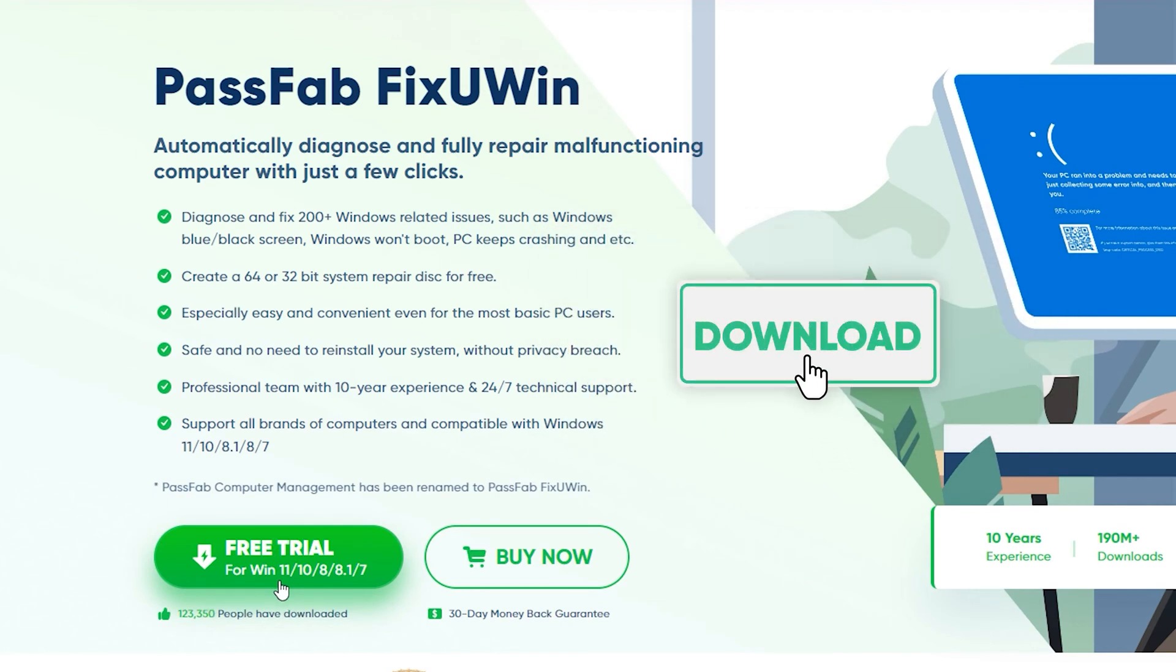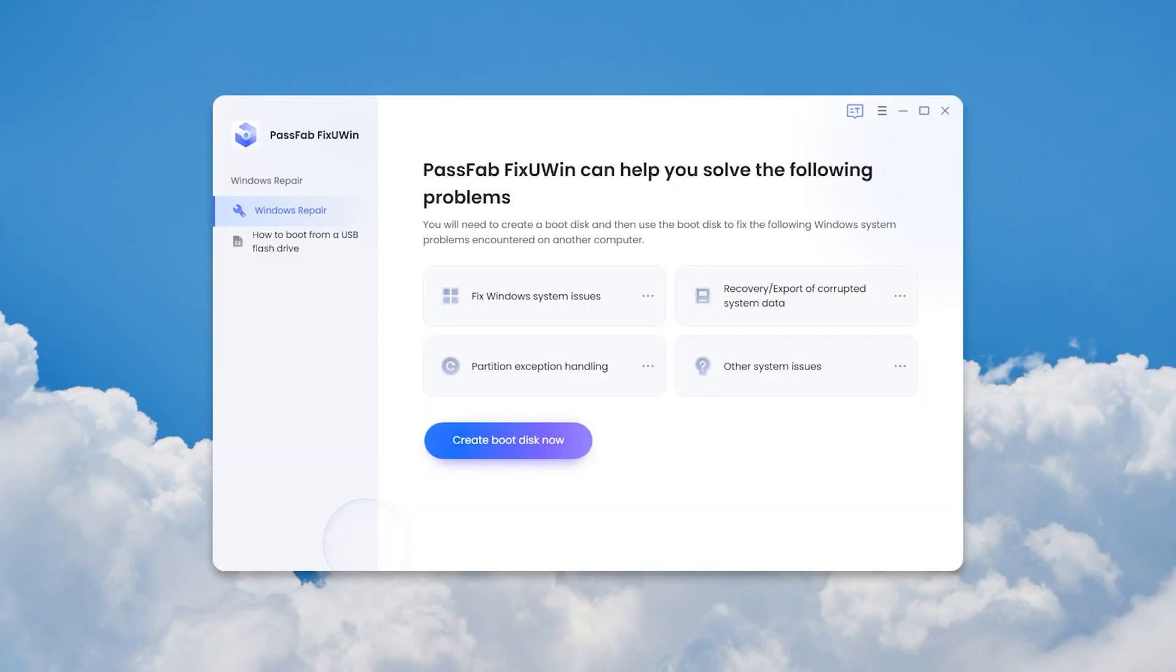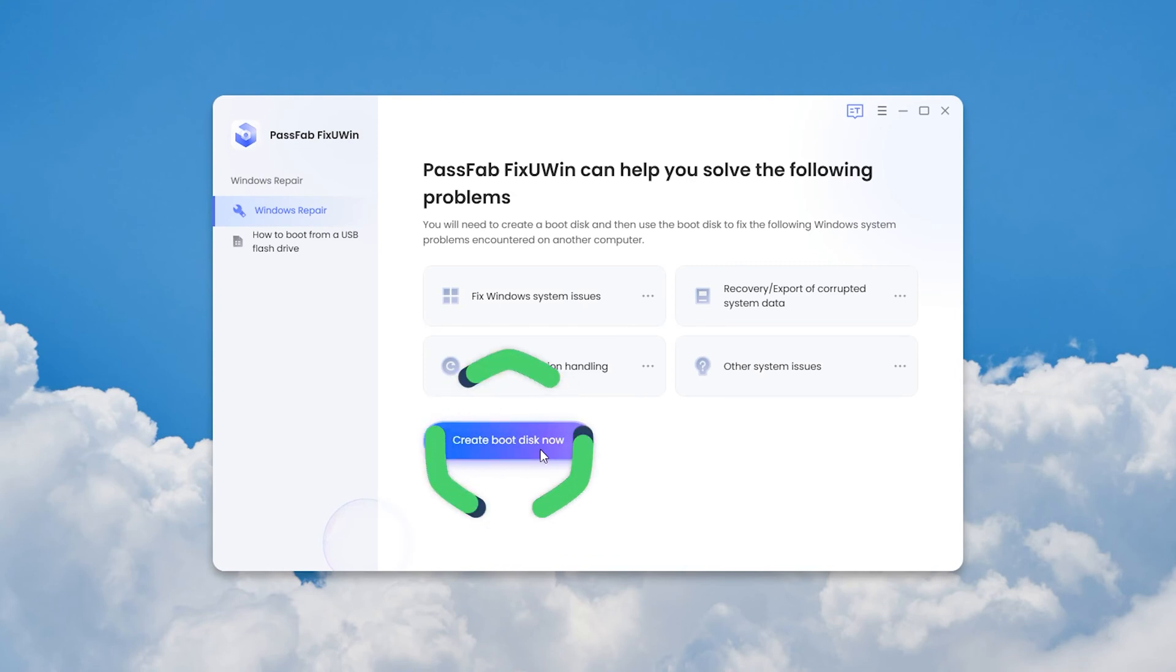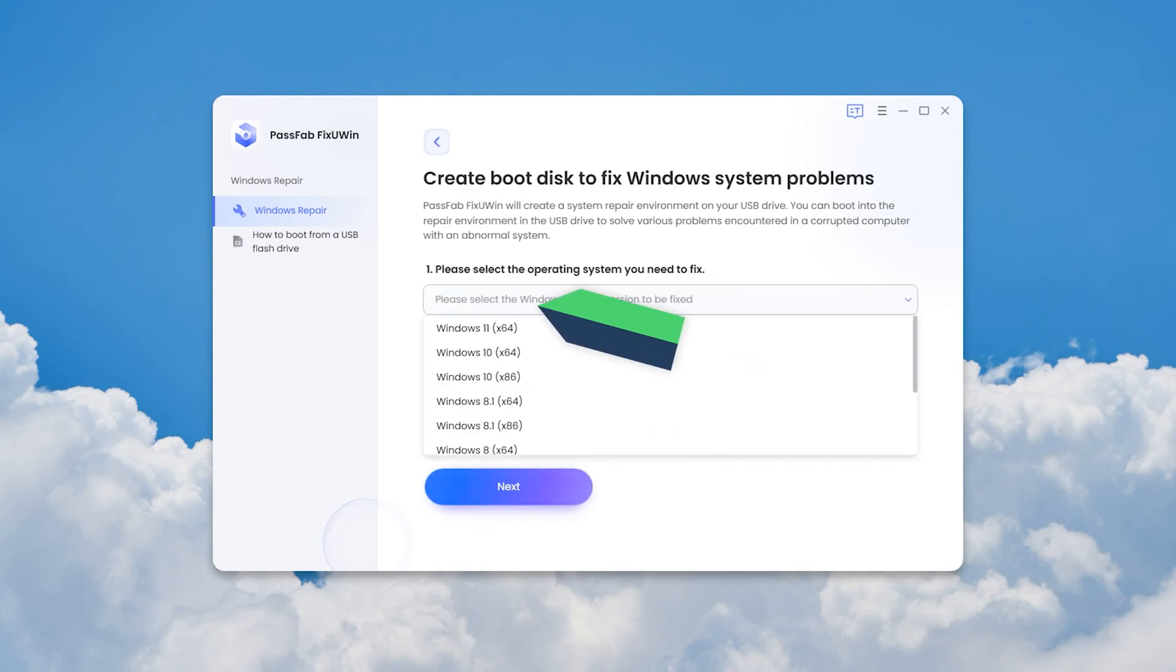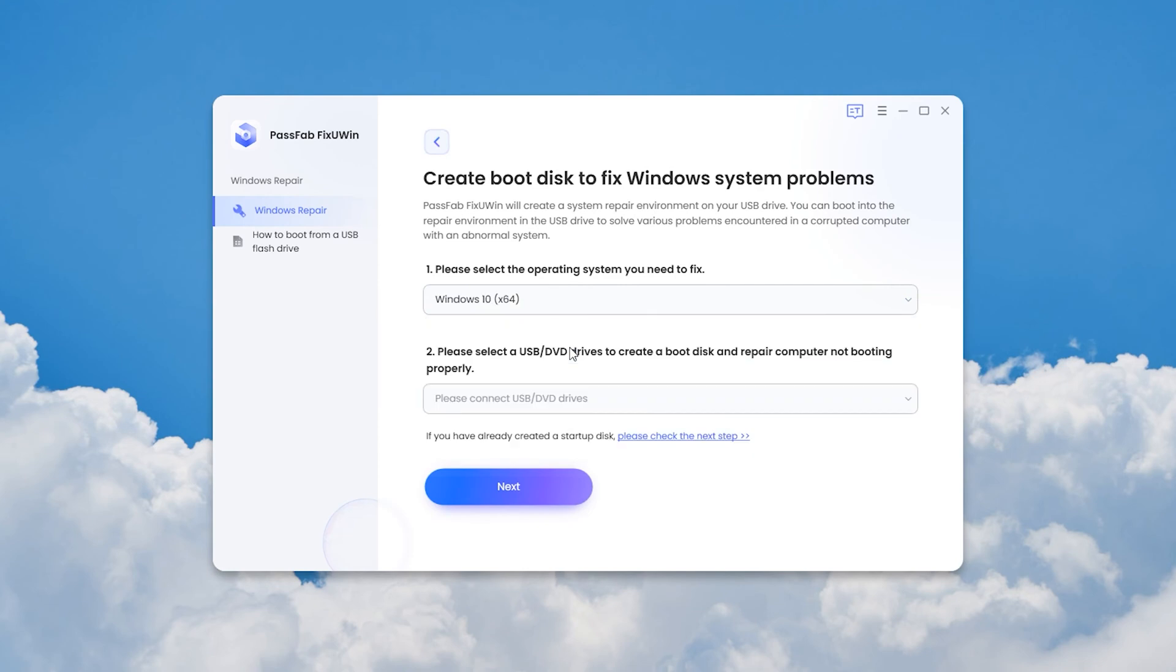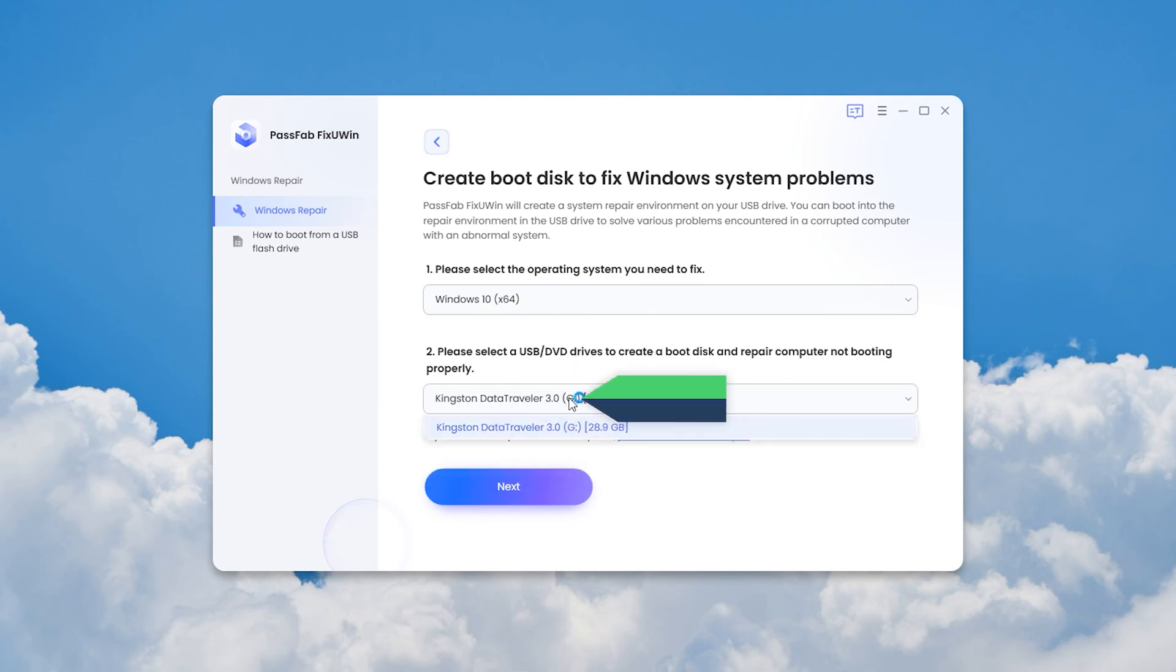Download and open PassFab FixUWin on the bootable computer. Click Create Boot Disk. Select Windows 10 system, then insert a USB with 4GB or more. Click Next and continue.